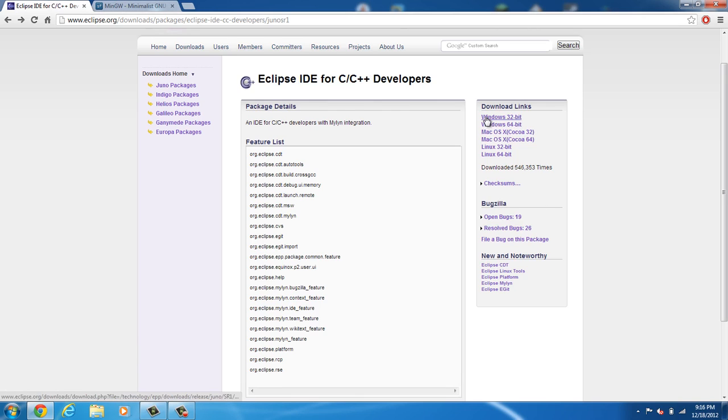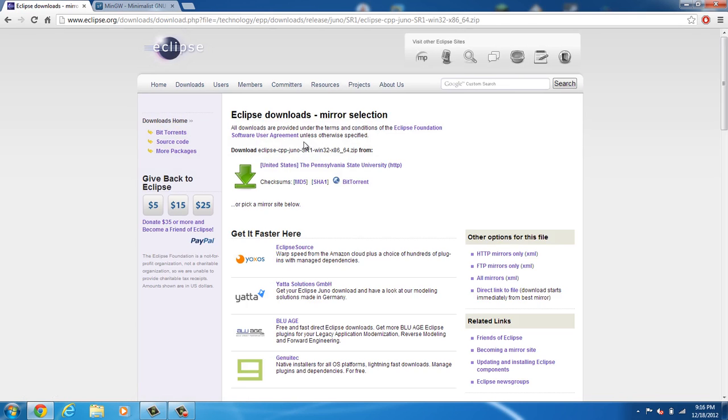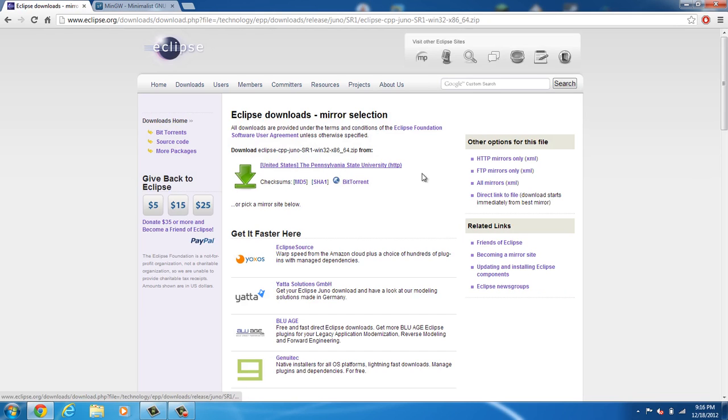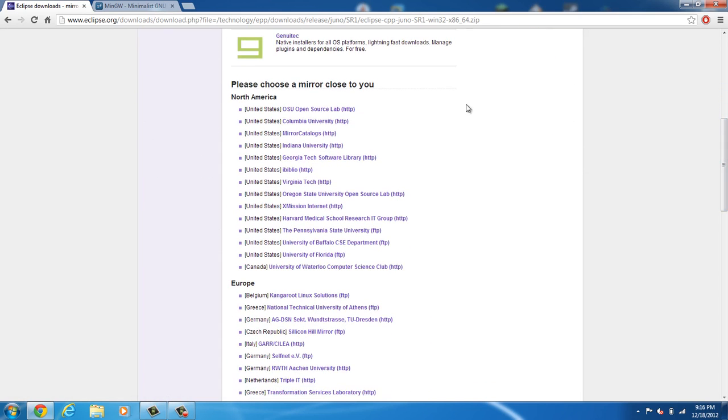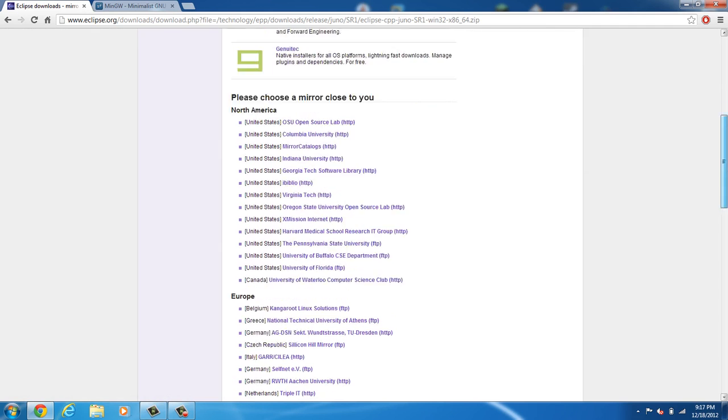If you have Windows 32-bit, select this. If you have Windows 64-bit like me, I recommend that you have a 64-bit OS. Go ahead, click here and click the download link. Now, this should find the closest download link to you. If it doesn't, scroll down. Here you have all the mirrors.